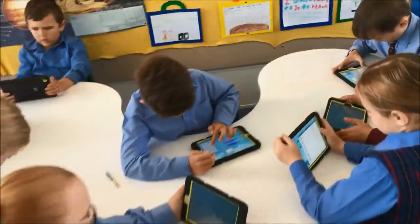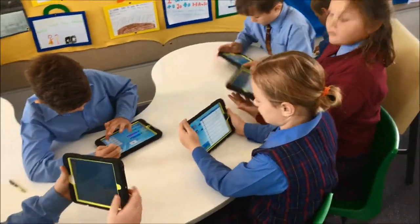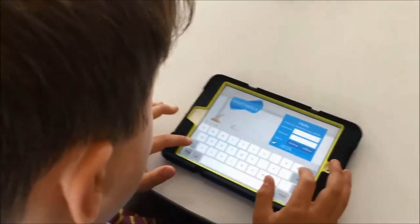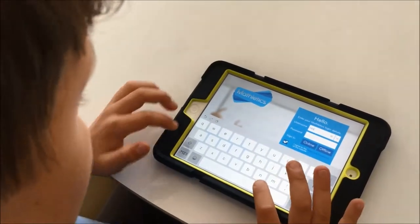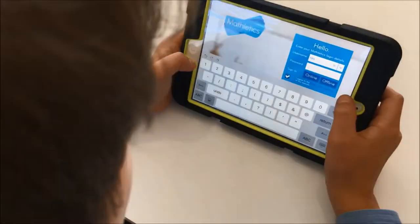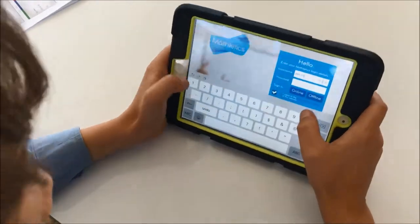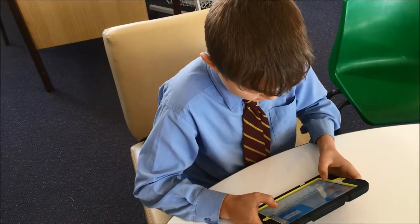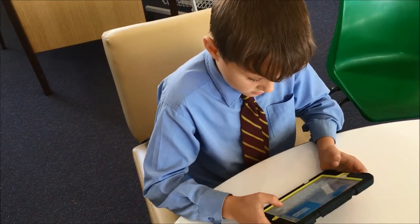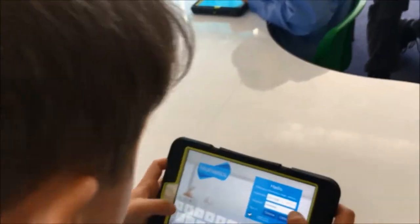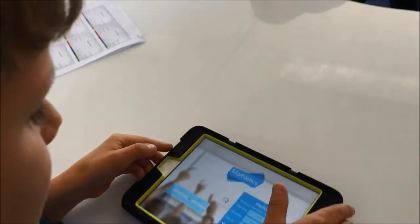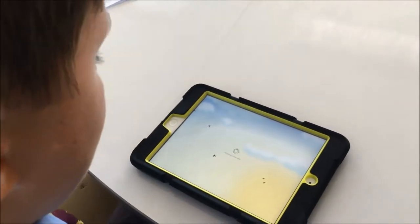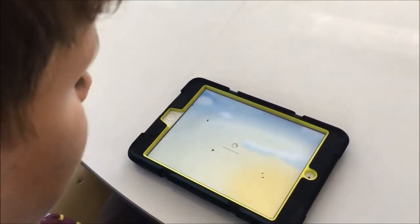So welcome to Mathletics. The class is going to show you how to use it today. You just need to do capitals in your name. When you go into the numbers, go to dash and just put your numbers in and then you just hit online — don't you Harrison? Yes. Then you'll just have to wait for a little bit and you'll get on to Mathletics.